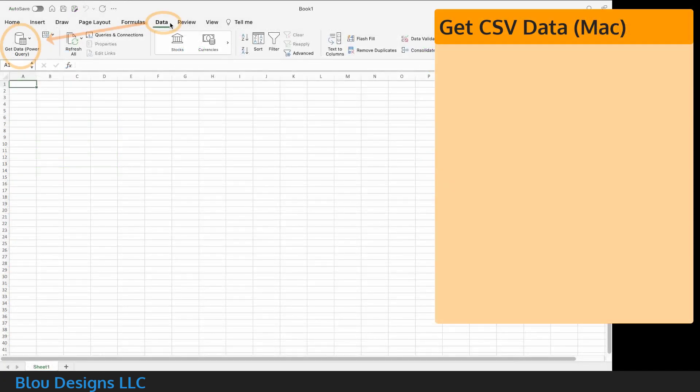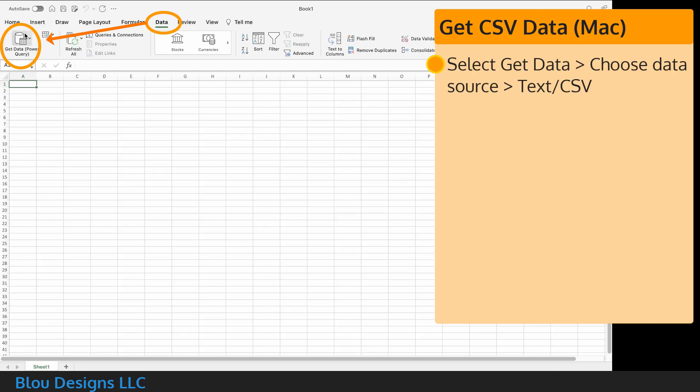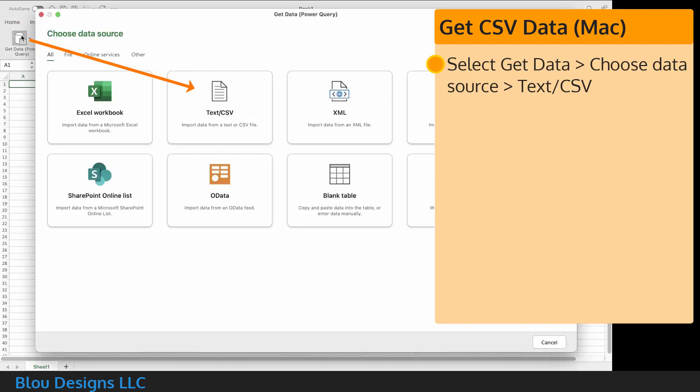On a Mac, your steps will be similar. Select get data, which will open a new window labeled choose data source. Select the option for text slash CSV.